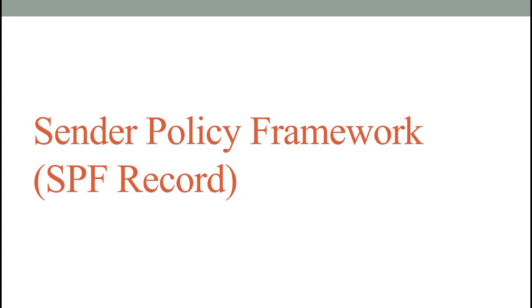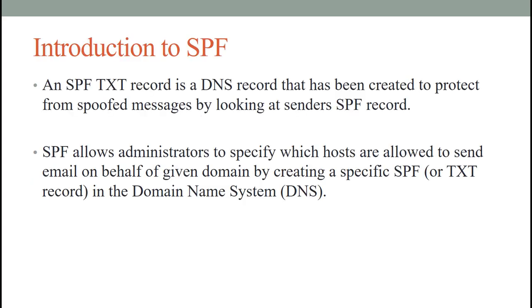Hey everyone, in this video we're going to see what is an SPF record. An SPF record is a Sender Policy Framework record, and it's used to indicate mail exchanges which hosts are authorized to send emails for a domain.